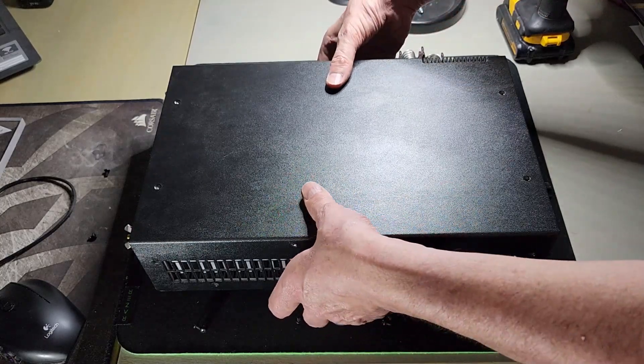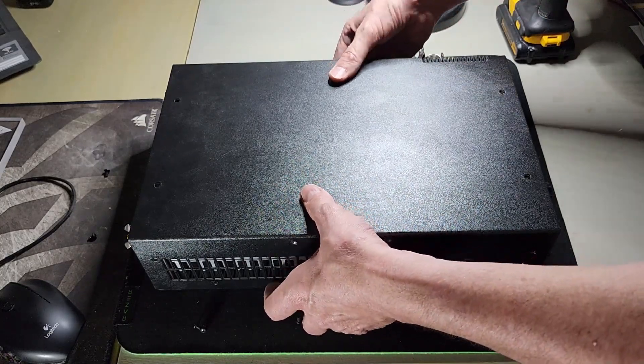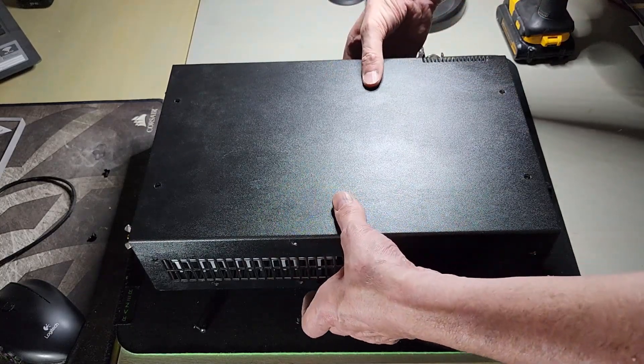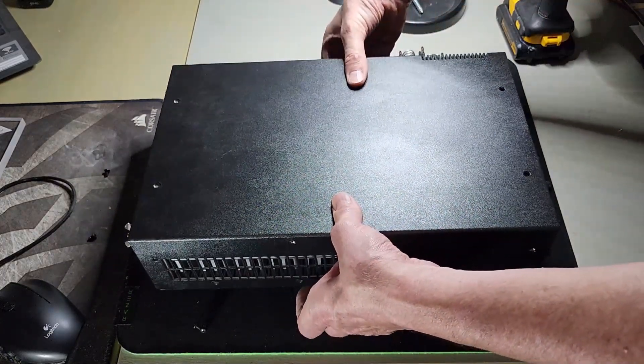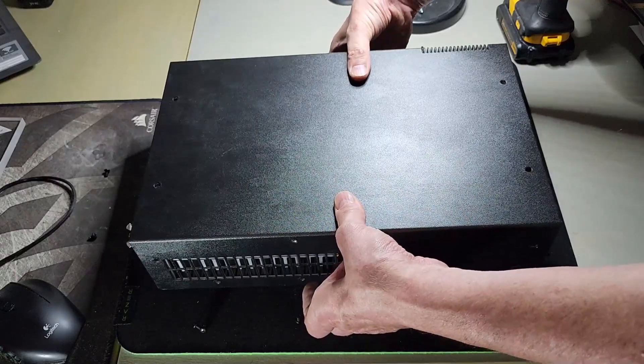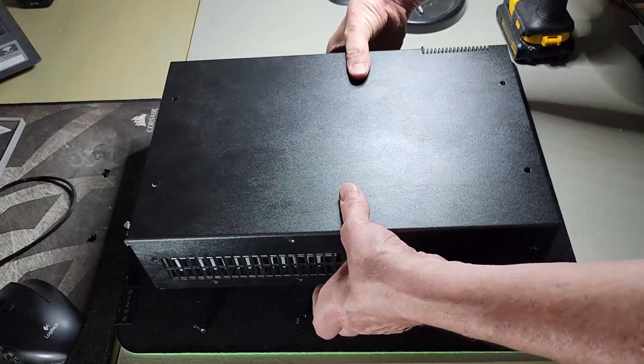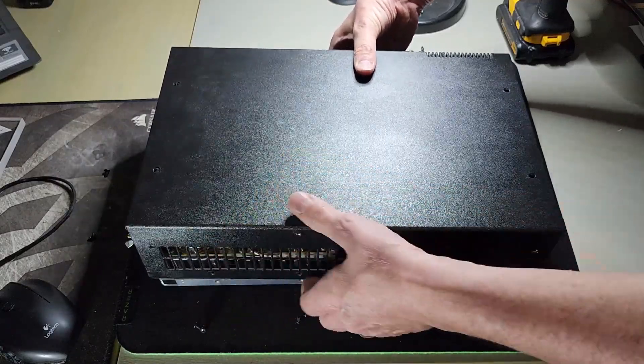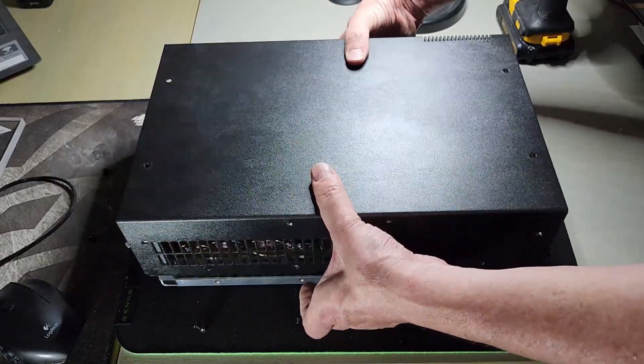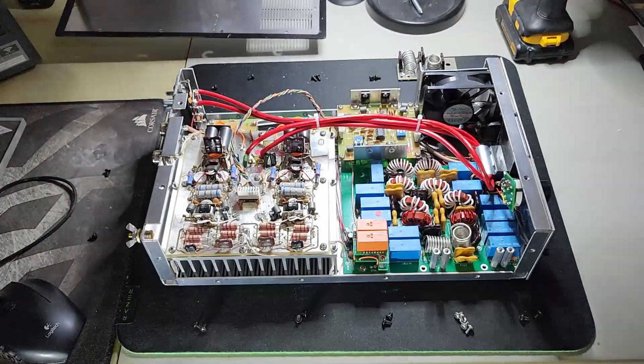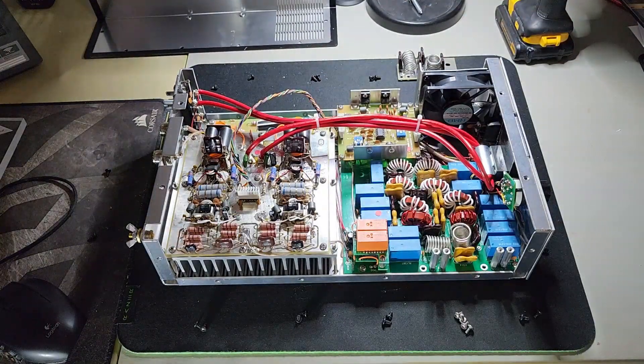Next, you're going to slide the cover off, which for some reason was the most difficult part of this install. But I did manage to get it off of the case. Set that cover aside.